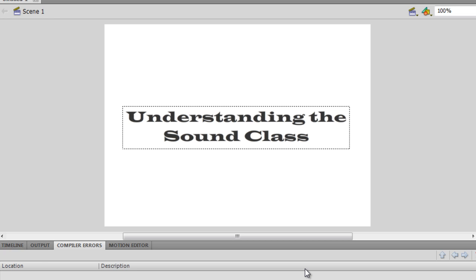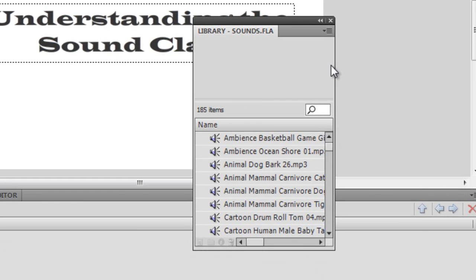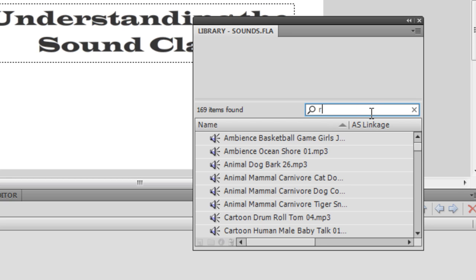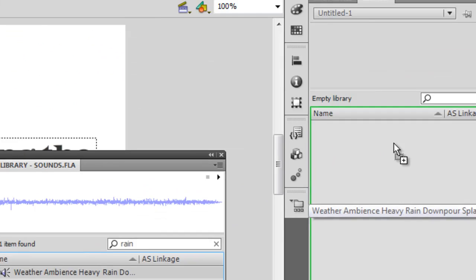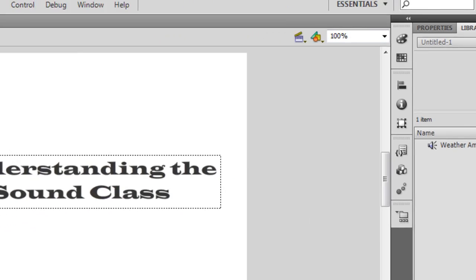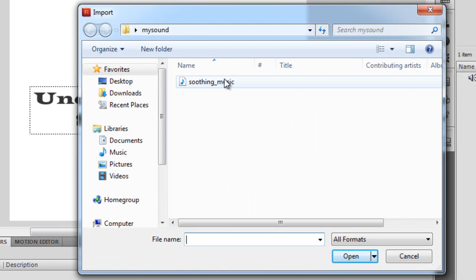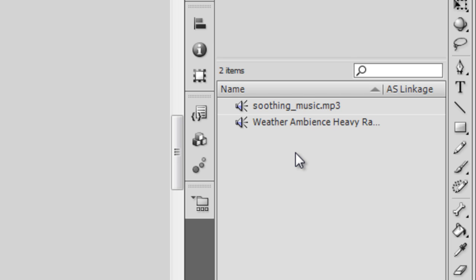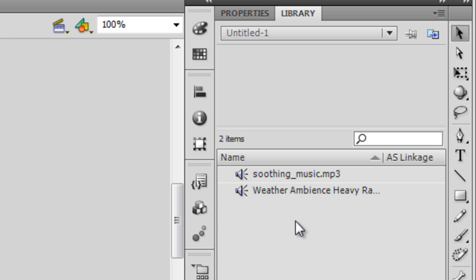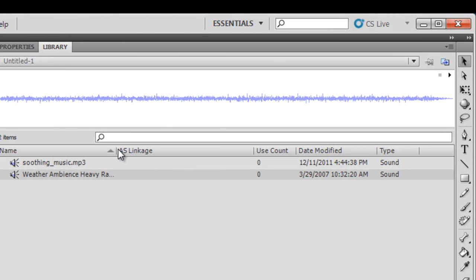This tutorial is an attempt to make things clear. What I'm going to do is play two sounds. The first one I'll pull from the Flash library — Window > Common Libraries > Sounds — and I'll find a weather ambience heavy rain sound and drop it into the library. The second sound I'll import from the desktop, from a folder containing some soothing music.